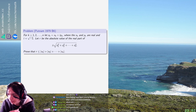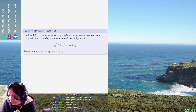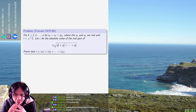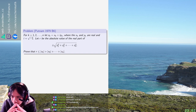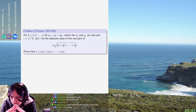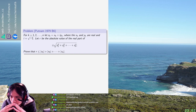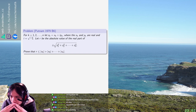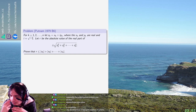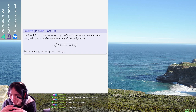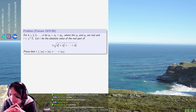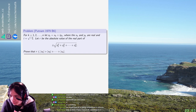Alright, welcome back everyone. So today we have Putnam 95 B6. Zero solves. I think a lot of Putnam 6s get no solves, right? Like, the time controls are really harsh.